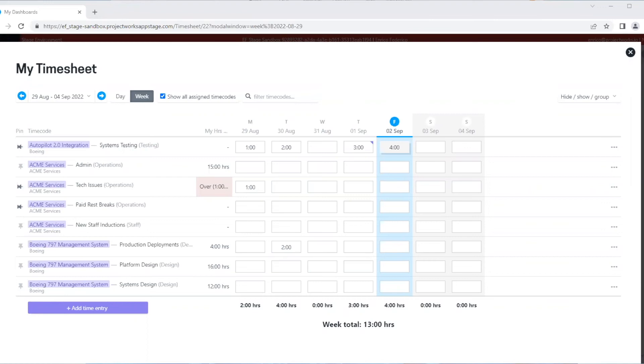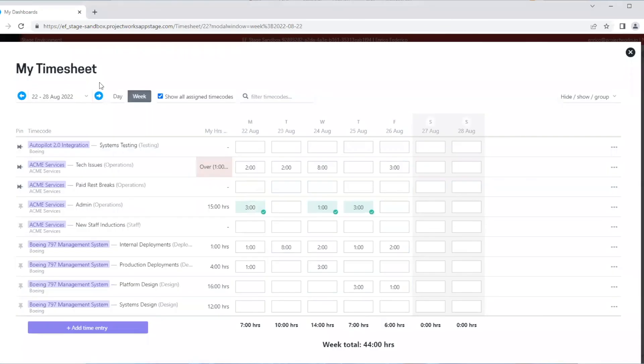There are also situations where you won't be able to edit your timesheet. If I move back to the previous week and try to change time in this time code, I can see it's already been marked as reviewed. This means I can no longer change the time in that time entry.